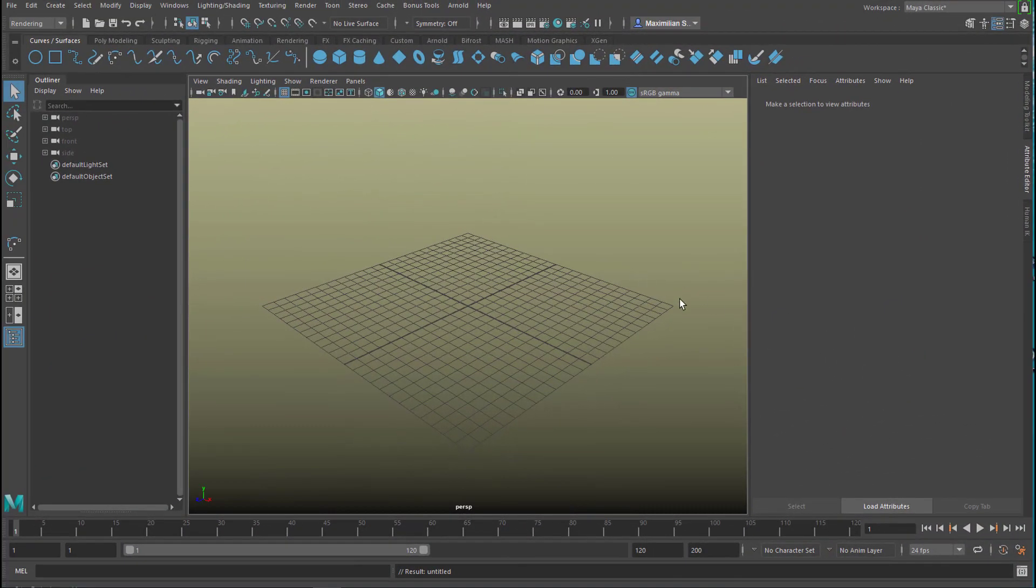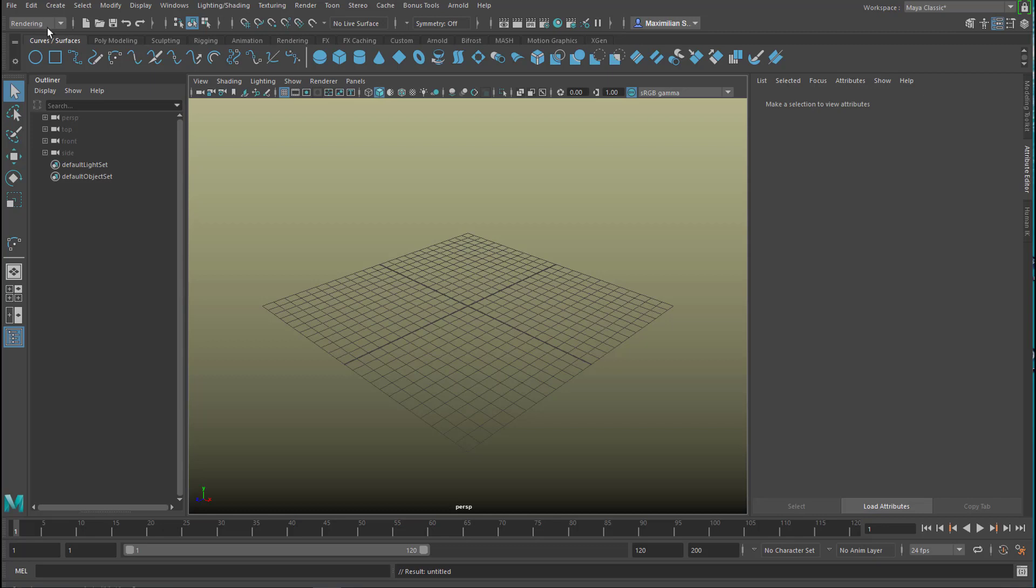The new scene. We go to curve surfaces here. You could use the modeling menu set and you find the same commands up here. But this is very convenient because we see what we're doing.